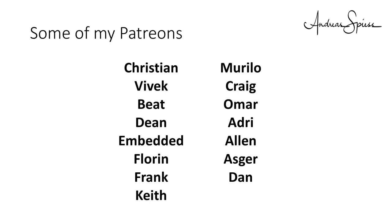I want to thank all my supporters on Patreon for supporting the channel. Without you, it would be difficult for me to do what I do now. Bye!